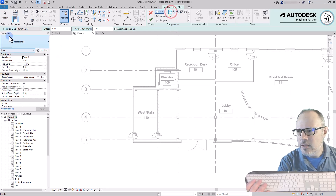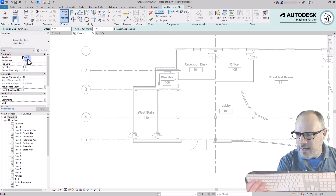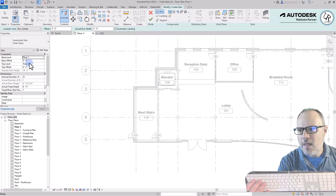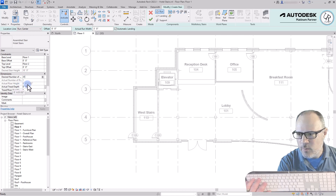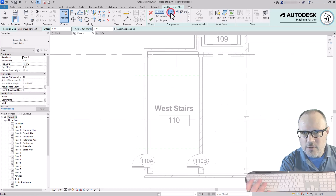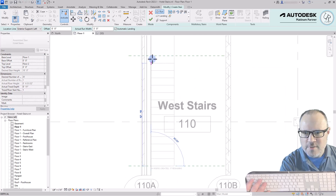With this floor plan open, in the Modify Create Stair tab, component panel, choosing the straight stair run type, and looking at the Properties type selector dropdown list, I'm going to choose the assembled stair type — in this case called Hotel Stairs. It has a base level of Level 1 up to top Level 2, and the desired height is 18 feet, which is the floor-to-floor height. Based on a stair calculation of a seven-inch maximum riser height, it's calculating 31 risers needed, with a riser height of 6 and 31/32 inches and a tread depth of 11 inches.